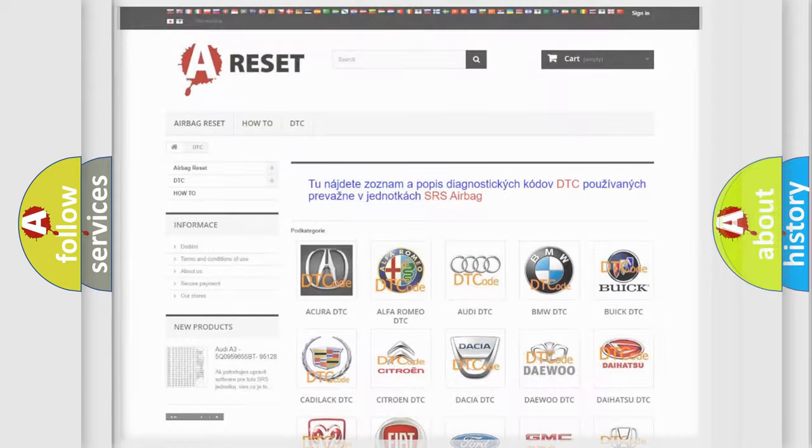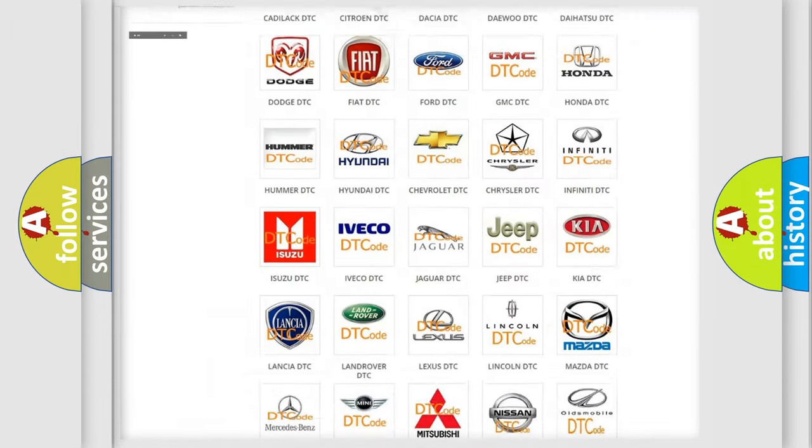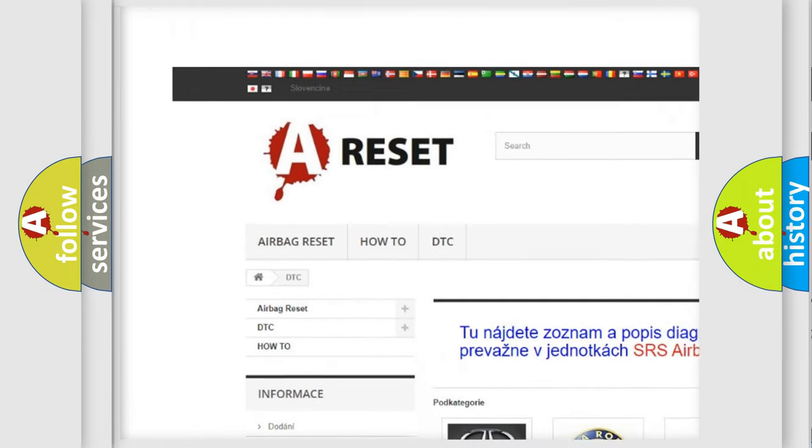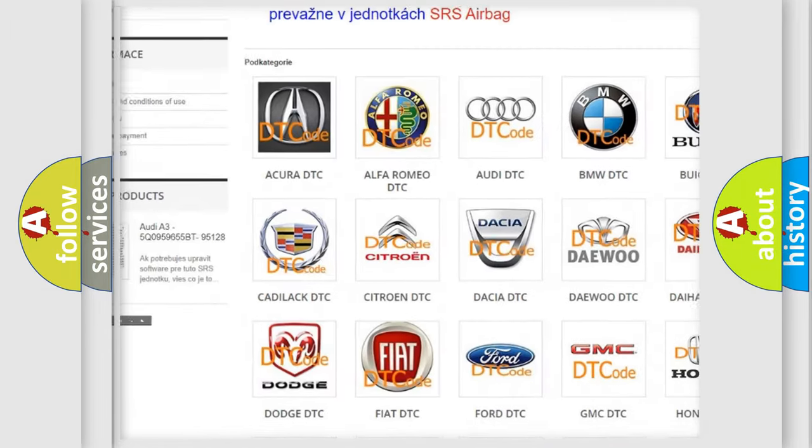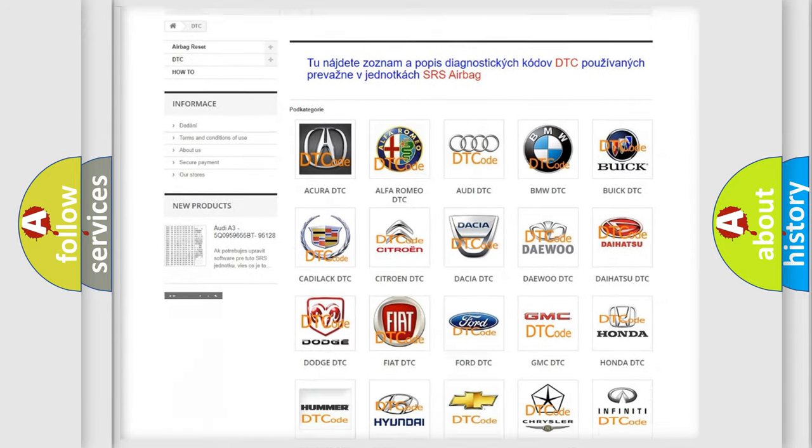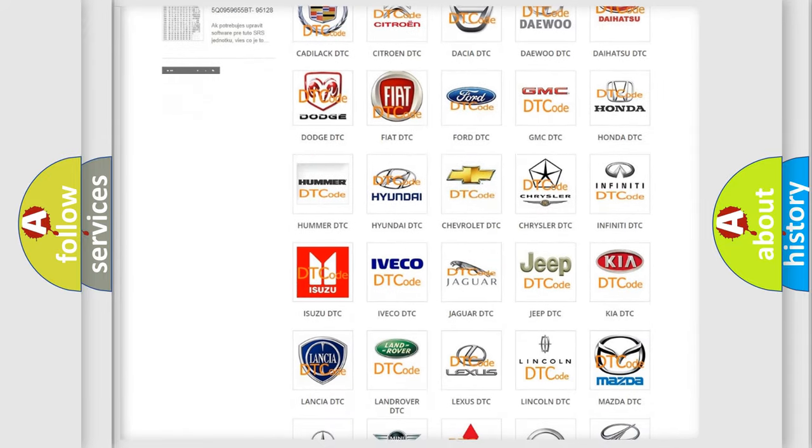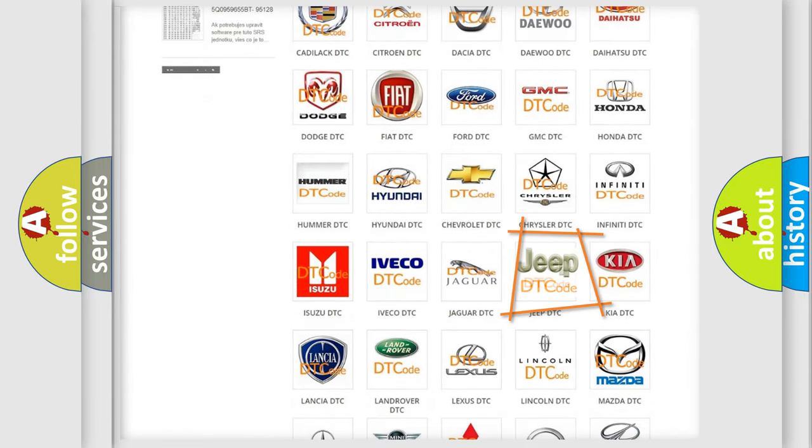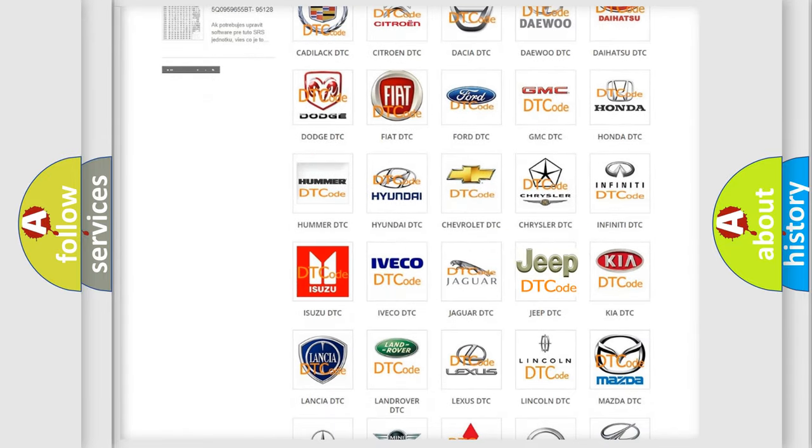Our website airbagreset.sk produces useful videos for you. You do not have to go through the OBD2 protocol anymore to know how to troubleshoot any car breakdown.